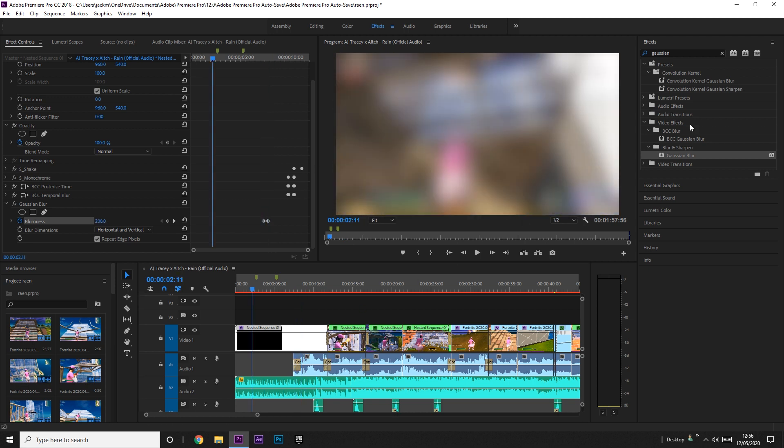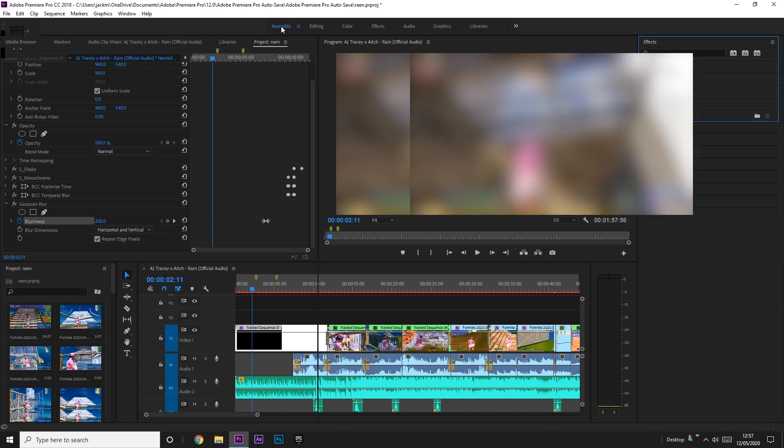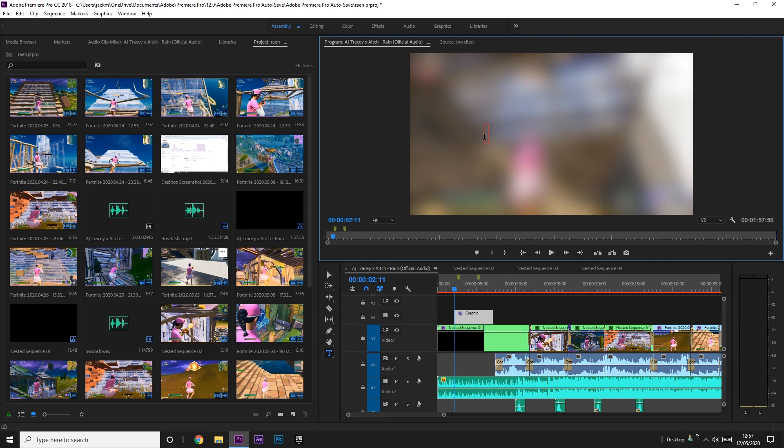Now what we want to do is add the text. To add text on Premiere Pro it's really easy, you just go to the little text type tool down here, or you can press T on your keyboard. Then what you want to do is just click on the screen and you can write whatever you want.